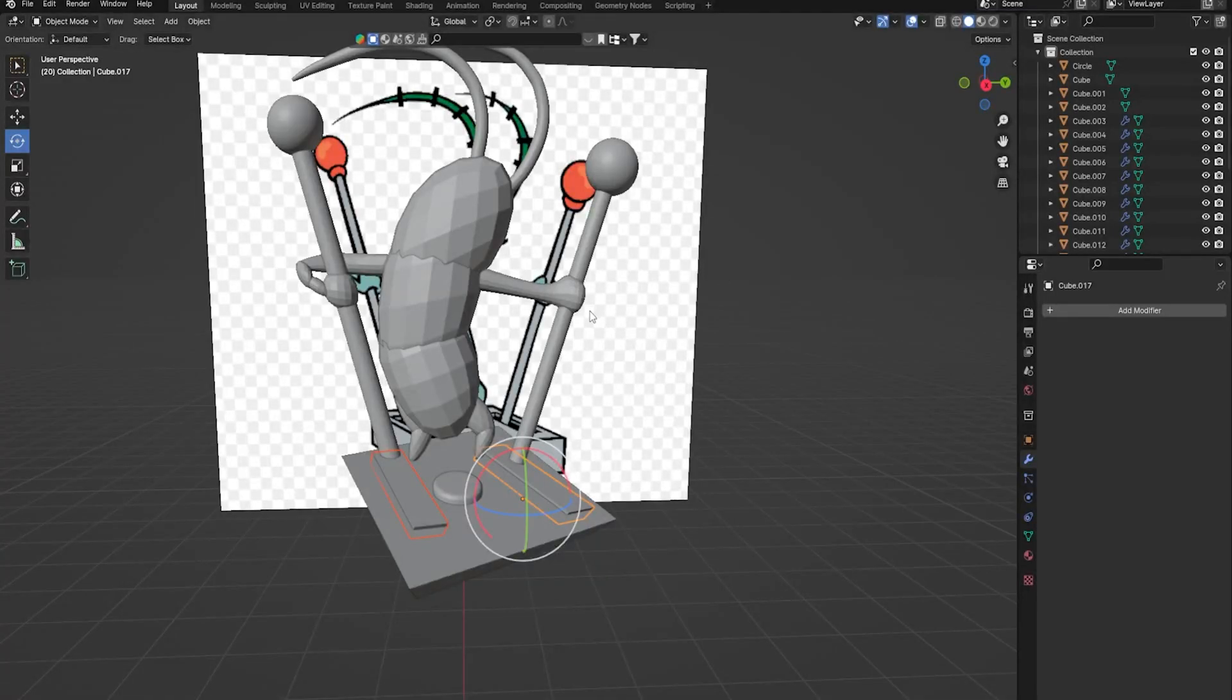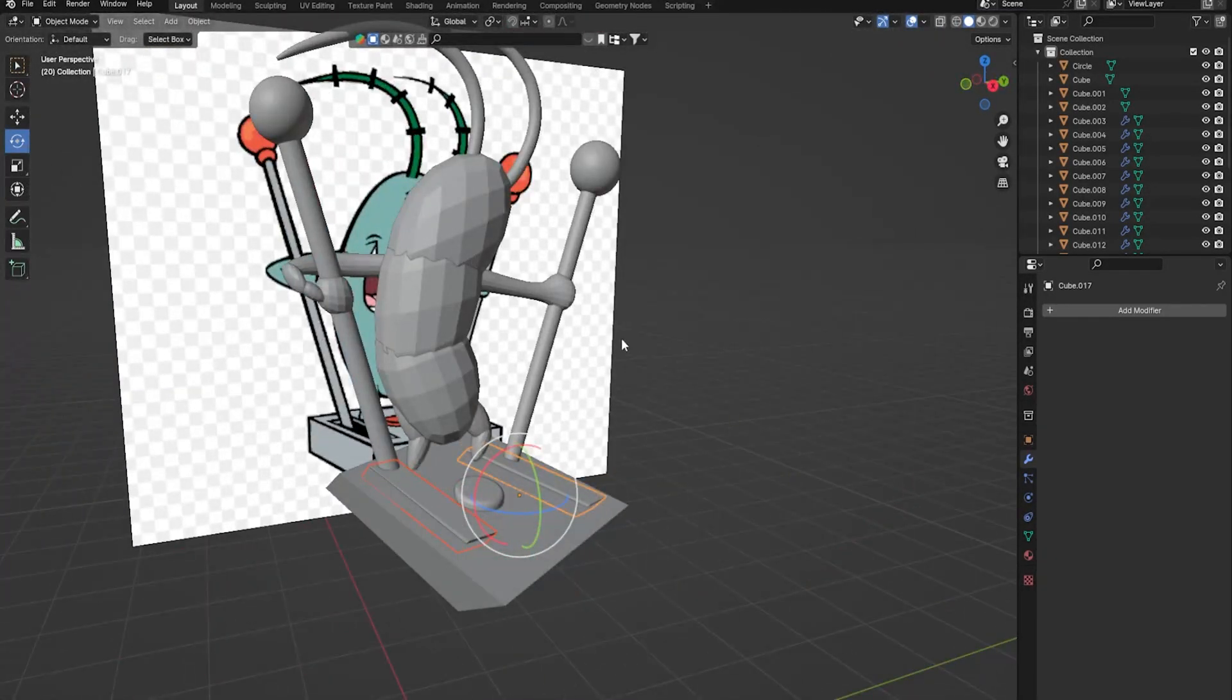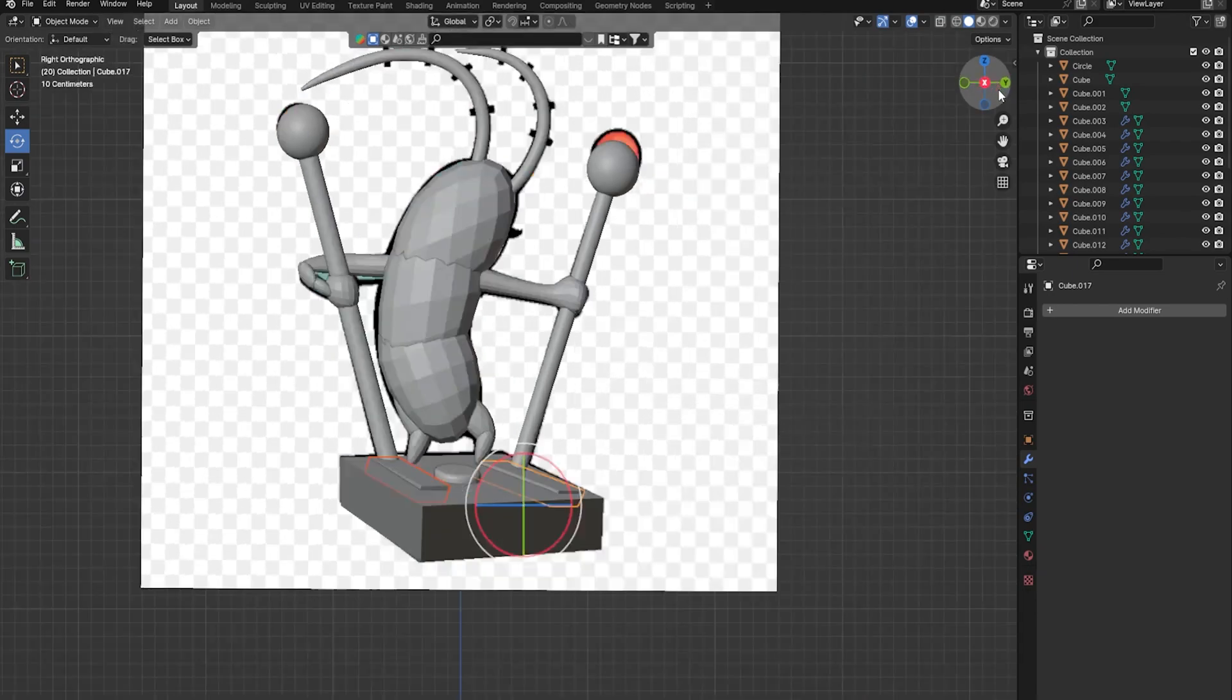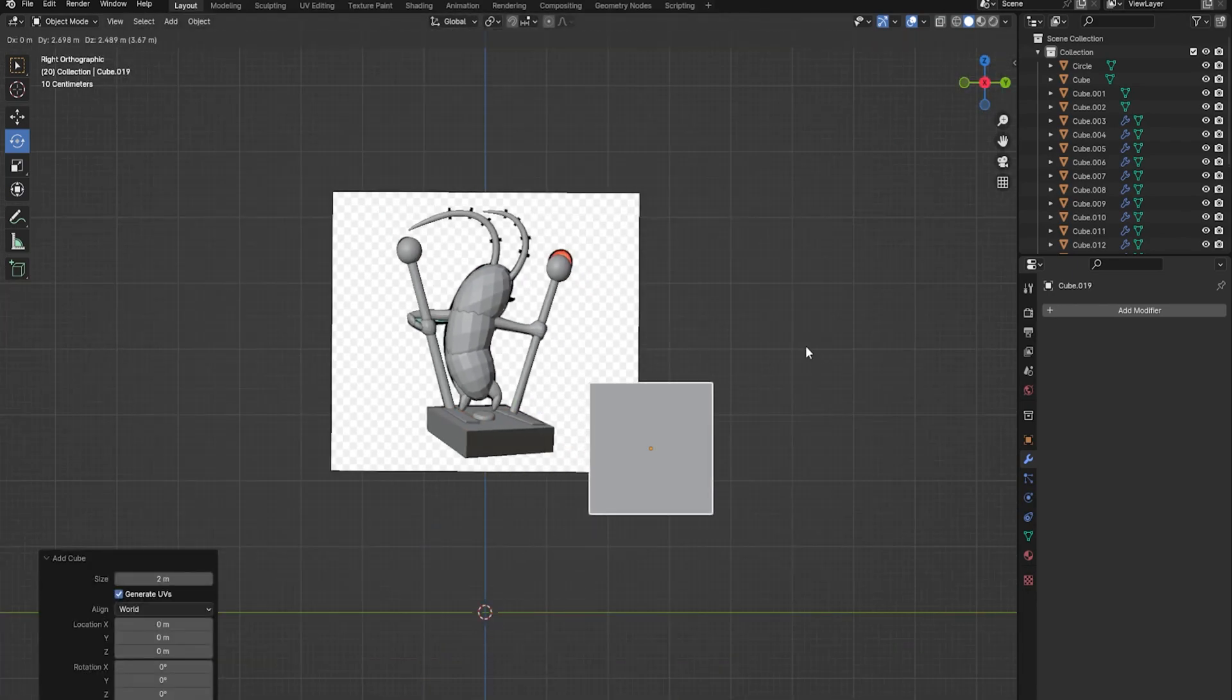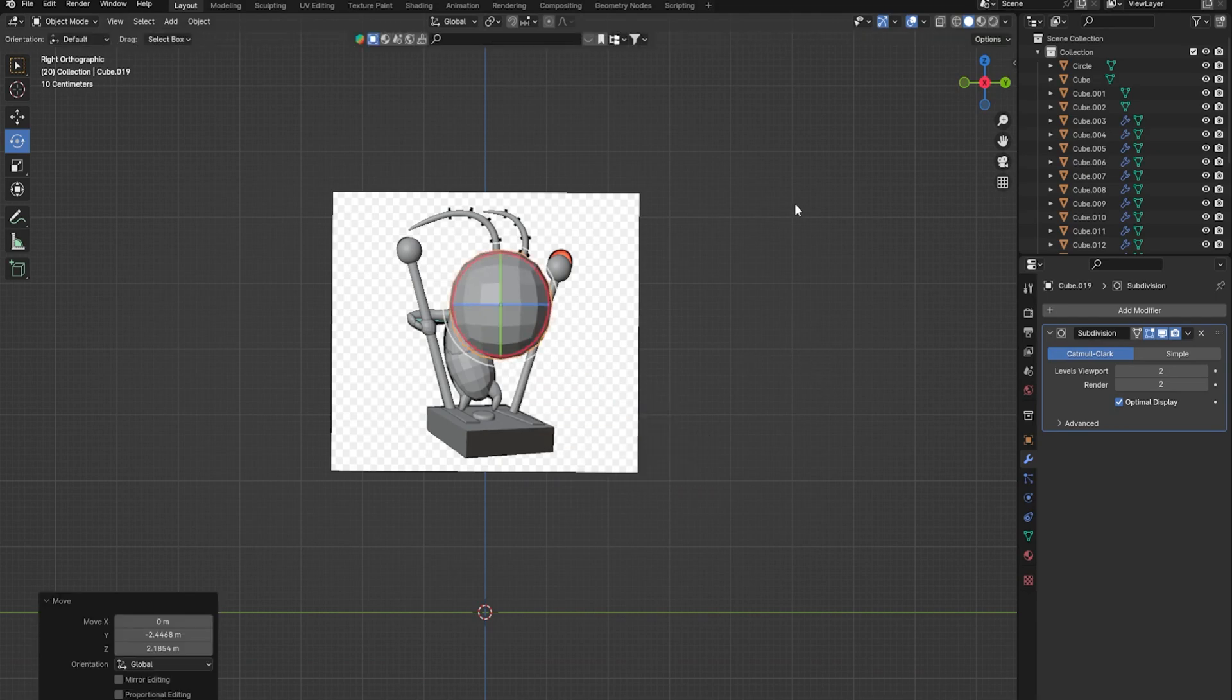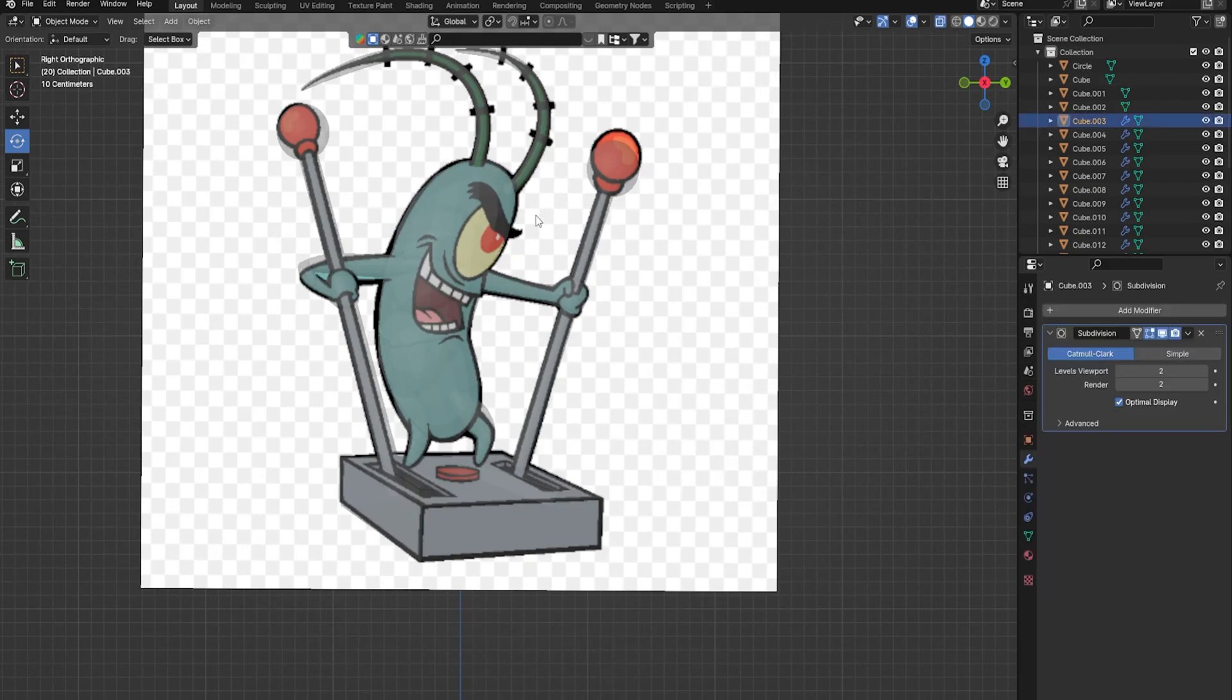So I modeled Plankton in Blender 4.0. First I started with getting the proportions right of his body by using cubes and pressing Ctrl+2 to subdivide them. Then by going to front view and holding S, I can get the proportions right by just scaling the blocks and shaping them.